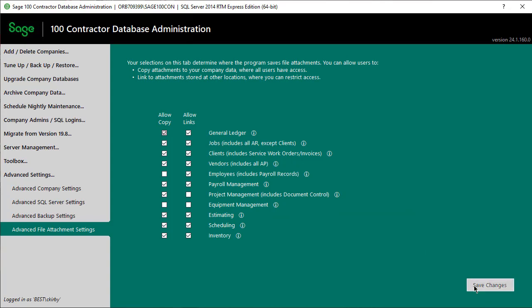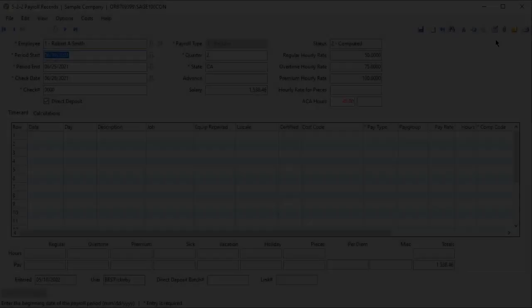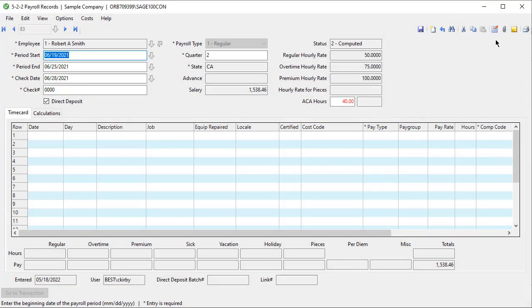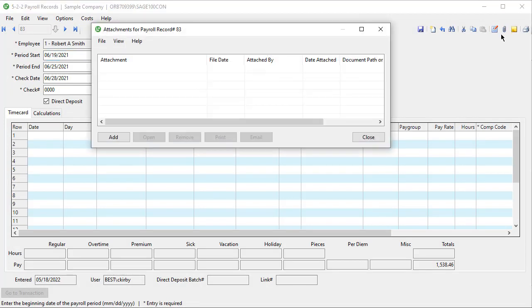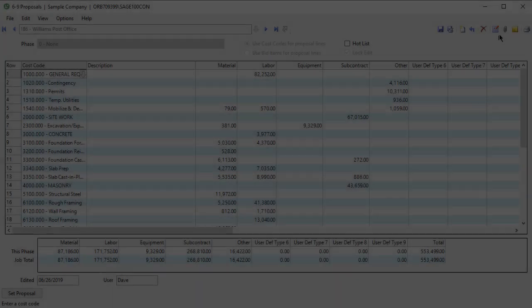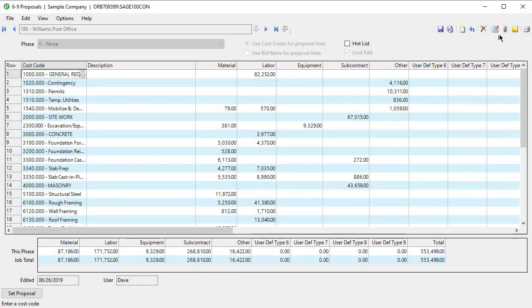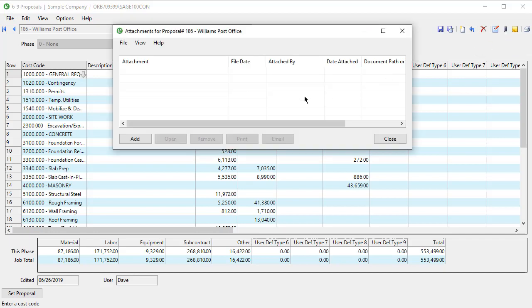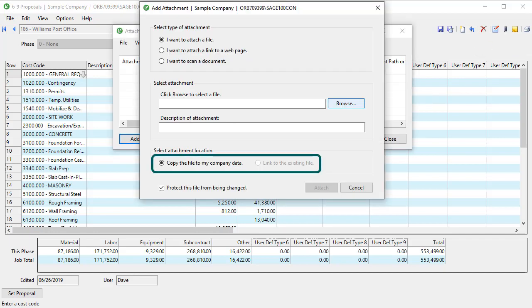When you are in a task that is restricted for attachments, such as payroll records, go to a record and click Attachments. When you click Add, the only option available here is the Link option. If you go to Project Management and Proposals, open a record, click Attachments, then Add, you only see the Copy option.